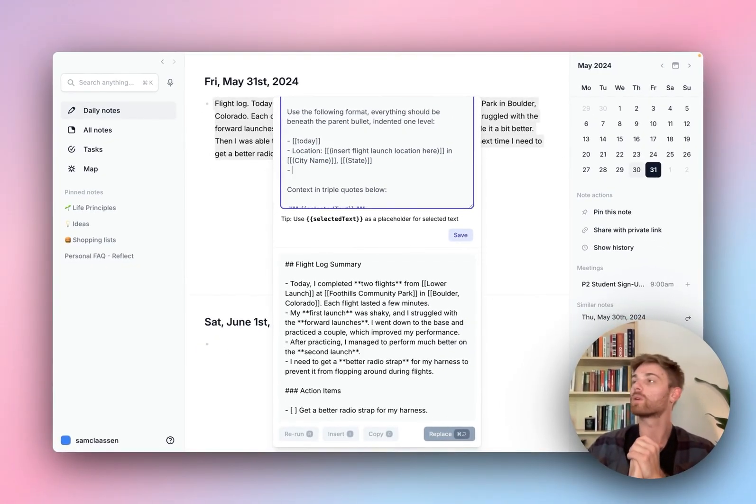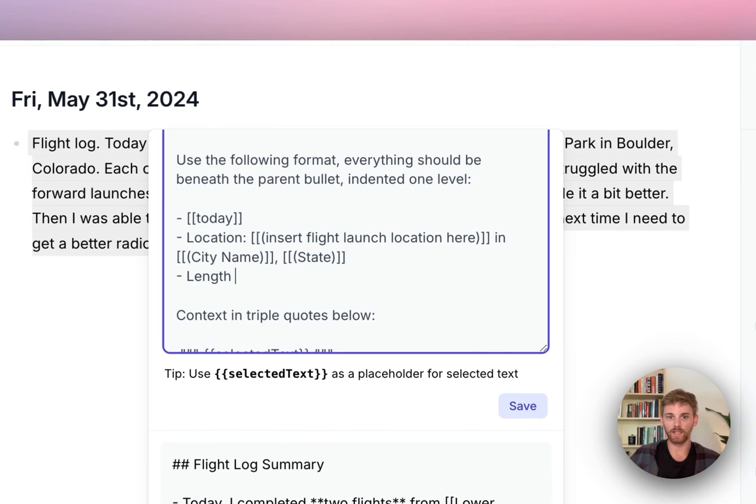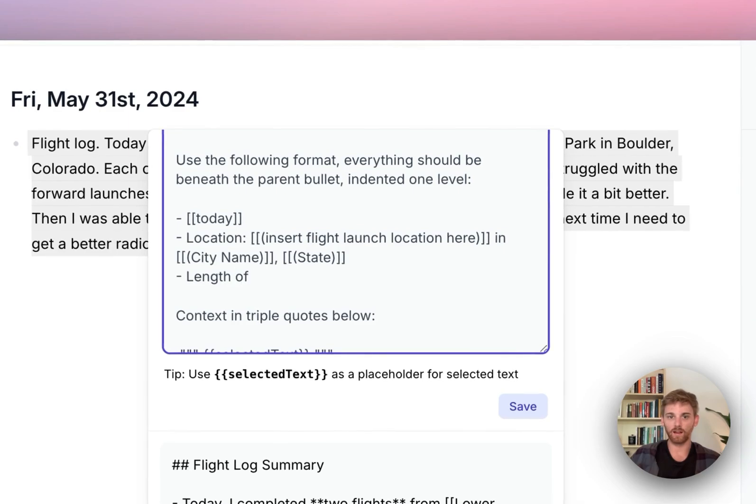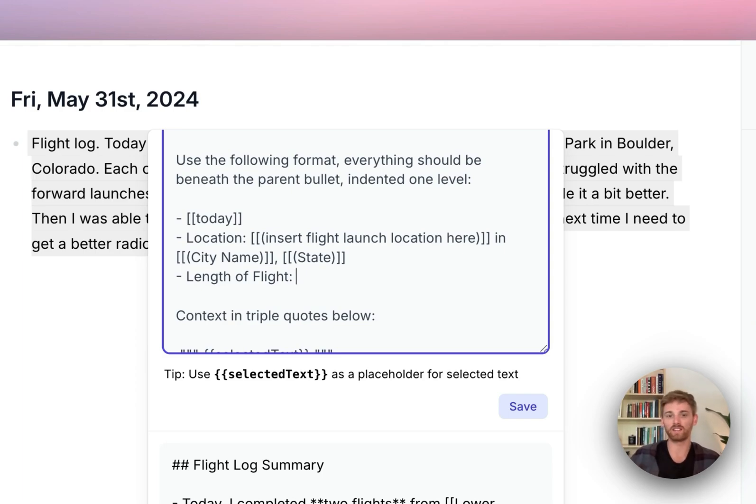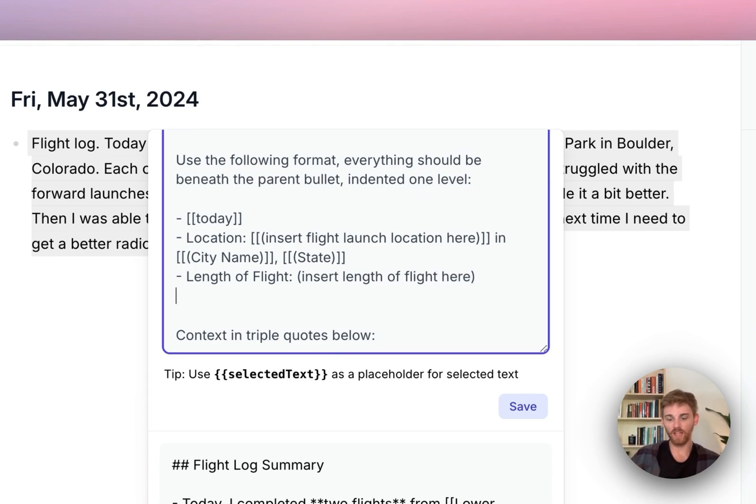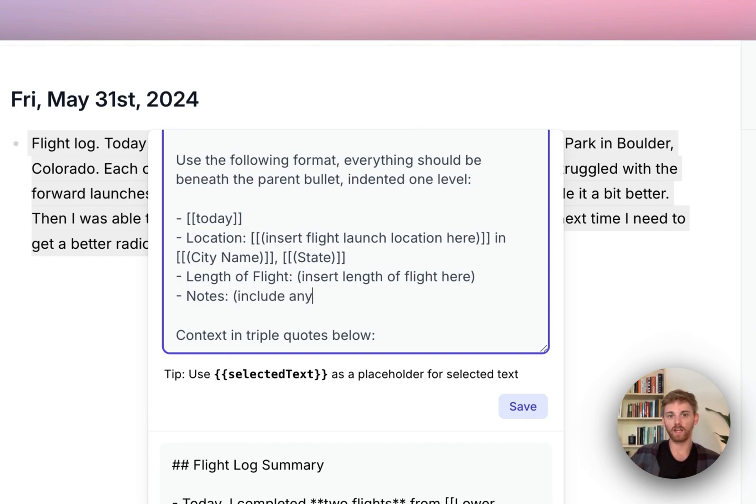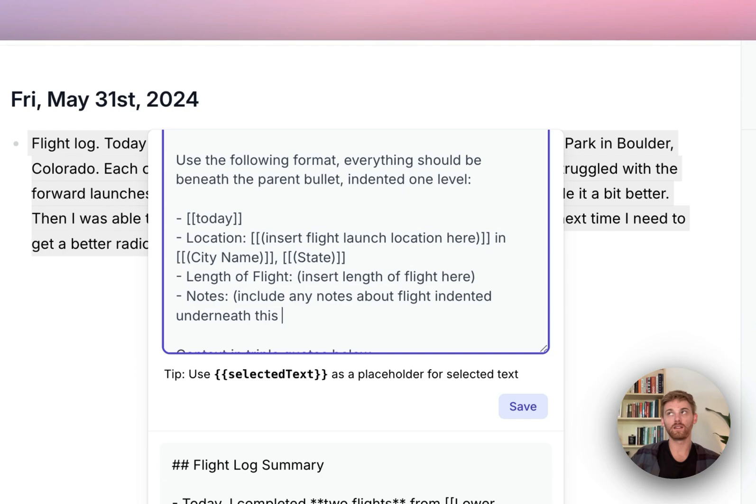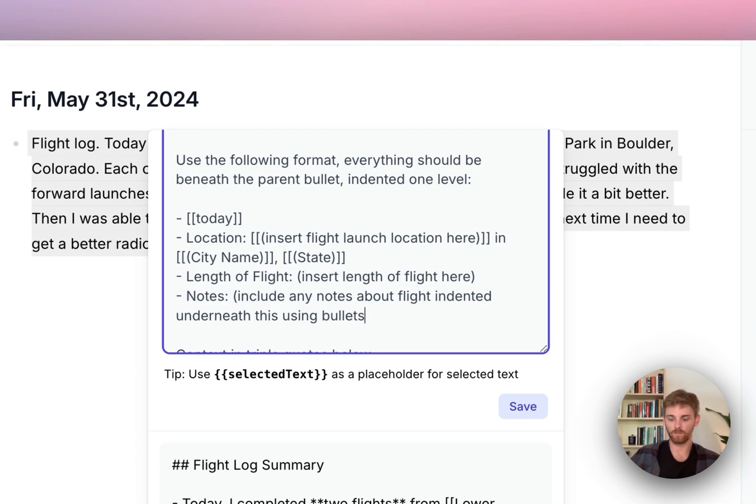And then below that, gosh, what do I want to do next? I'm going to do length of flight, which will be time, not distance, but maybe later I'll want to add in distance. So I will, I don't need to backlink that. So I'll just say, insert length of flight here. And then below I will include notes. Include any notes about flight indented underneath this, using bullet. We'll see how it does with that.